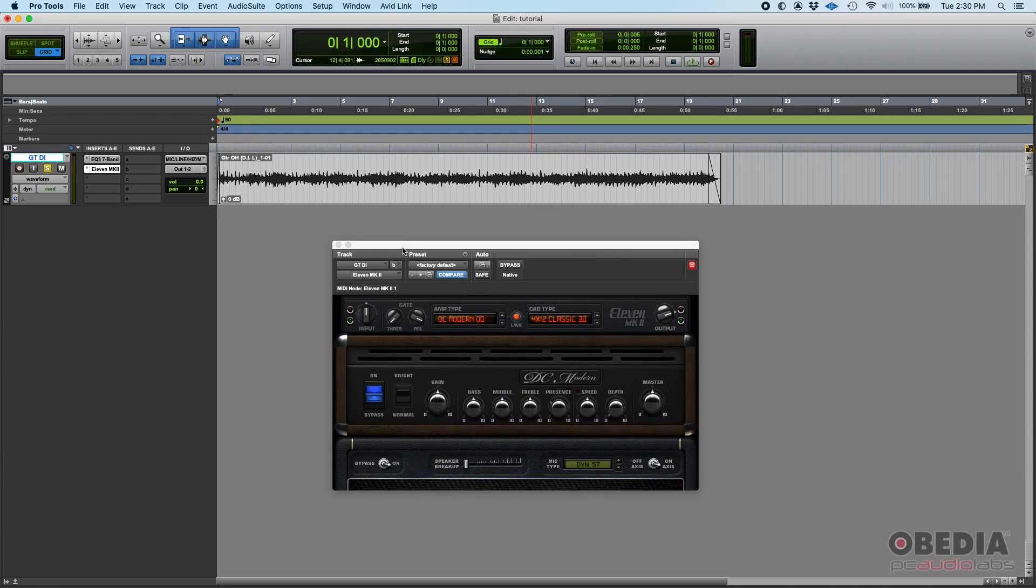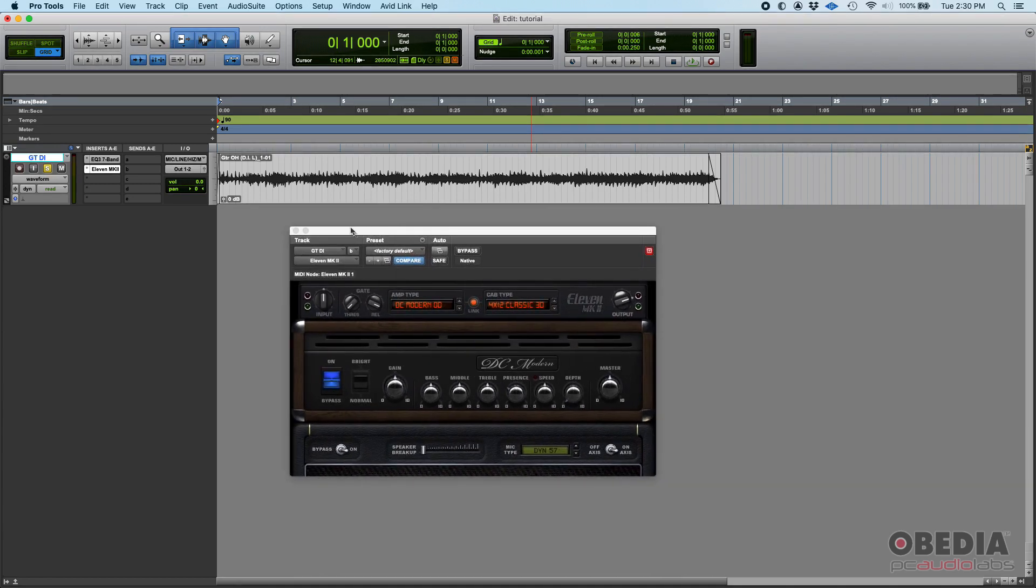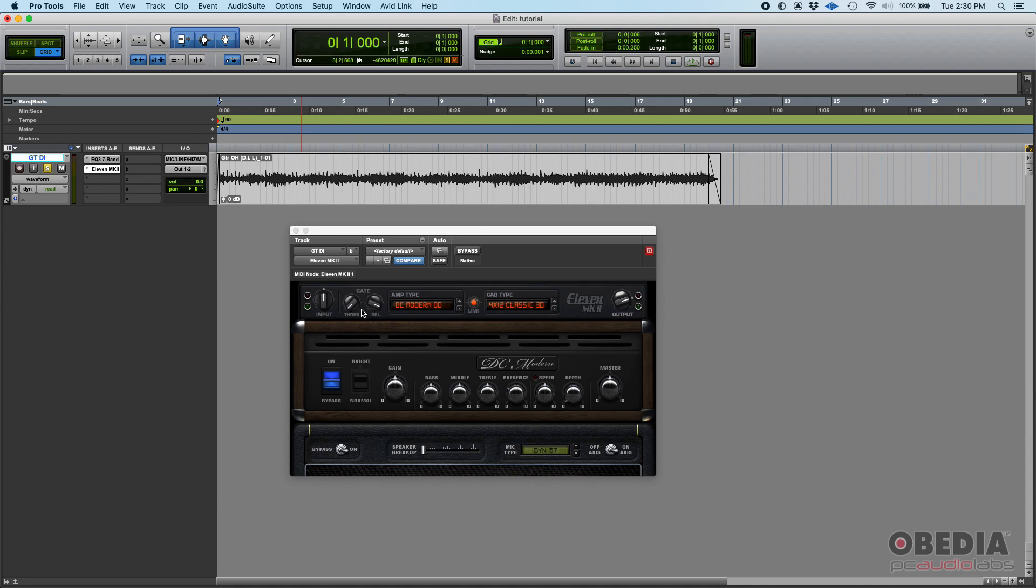When you open 11 MK2, it'll load a default amp. It's just the way it works - it'll load something so that as soon as you press play, you get some kind of sound, different than the DI.